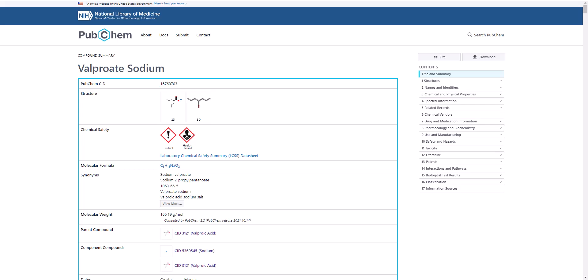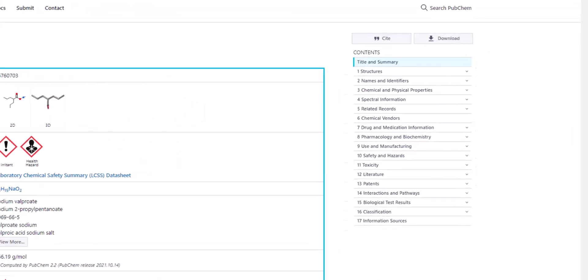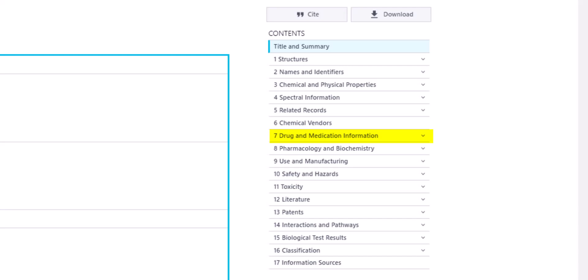For example, some chemicals may include links to clinicaltrials.gov in the Drug and Medicine Information section. On the summary for sodium valproate, I'll locate the Drug and Medicine Information section and click on the chevron beside the section name to see all of its contents.